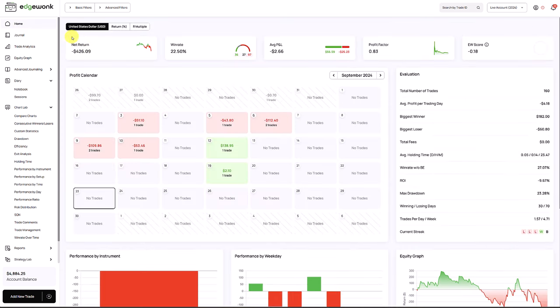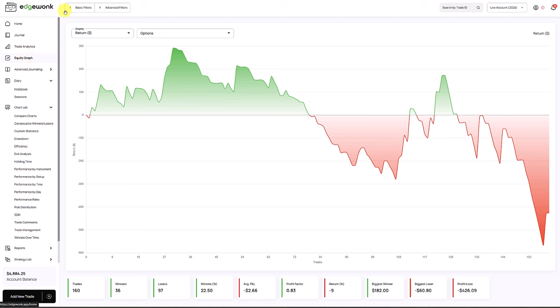Going to his whole journal, he's currently in a drawdown of 426 dollars. If he would have just skipped those trades where he doesn't have a setup and they're not in his rulebook, he could have already been profitable.